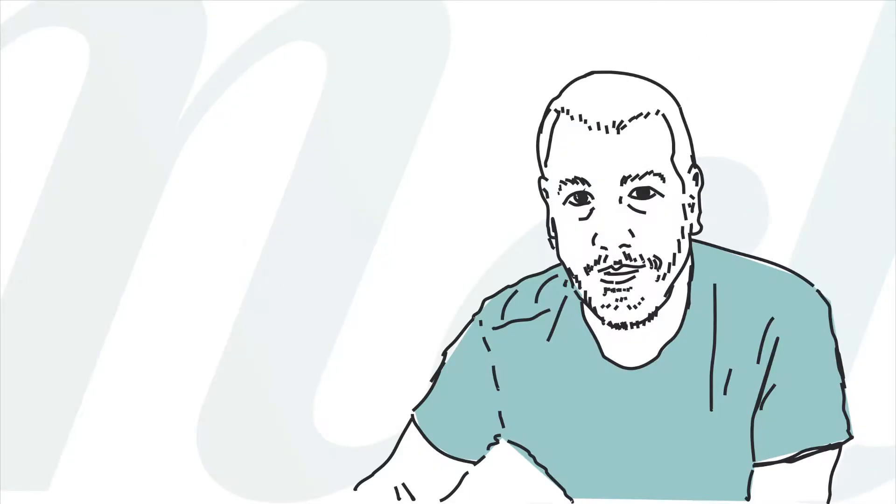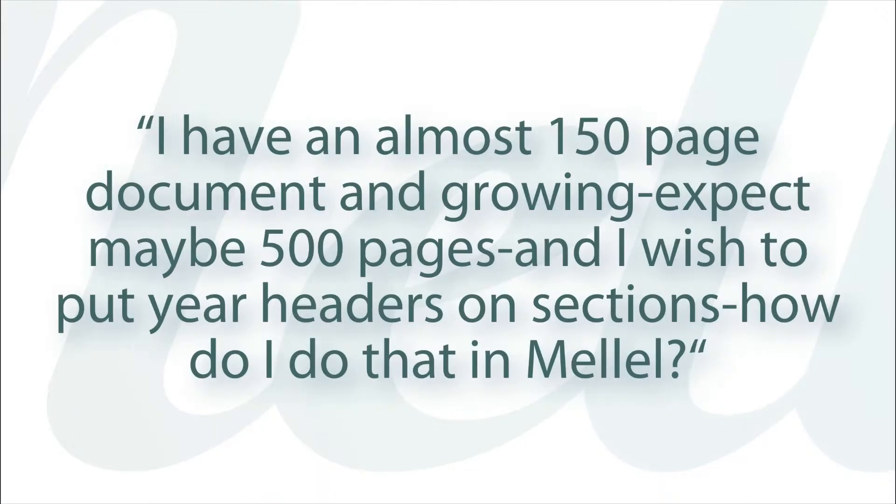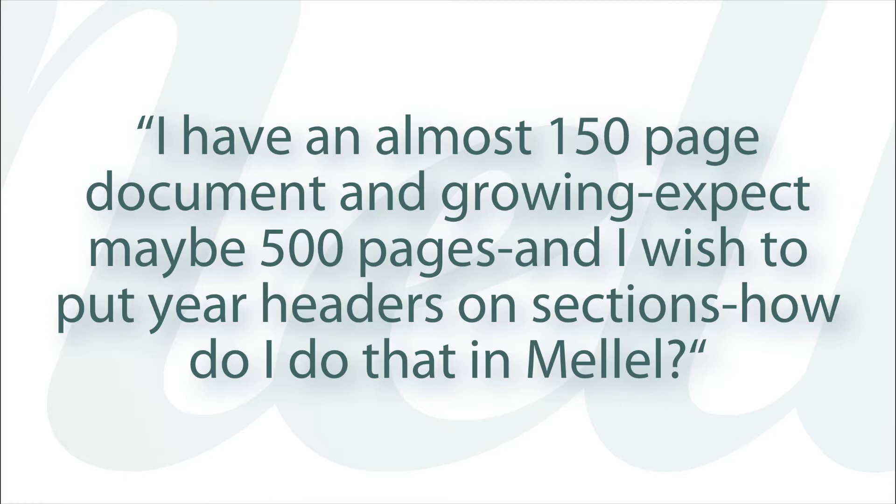Hi and welcome to a Melel quick tutorial. We have a user who asked us the following: I have an almost 150 page document and growing. I expect maybe 500 pages and I wish to put year headers on sections. How do I do that with Melel?